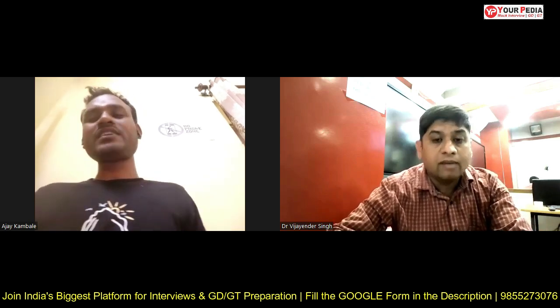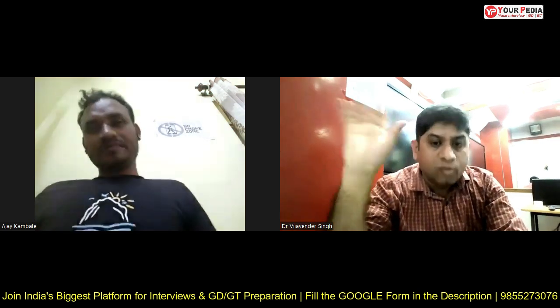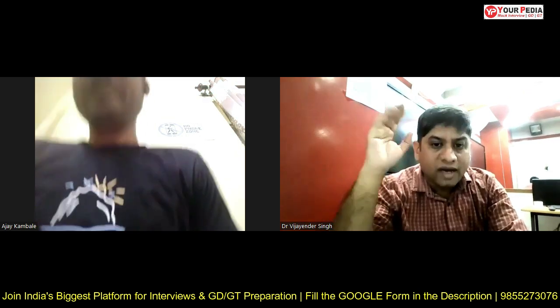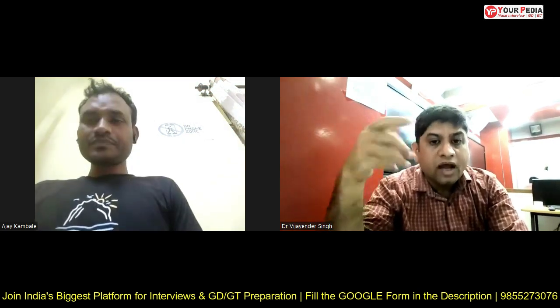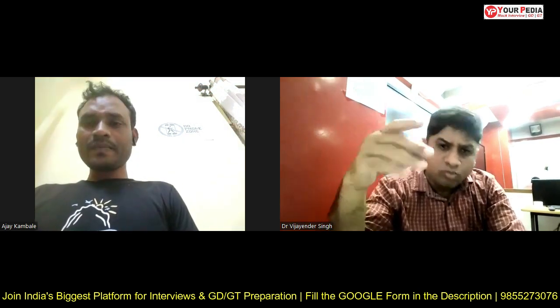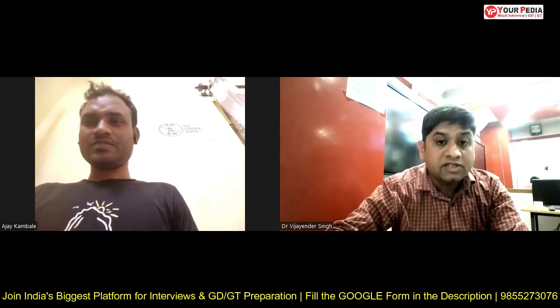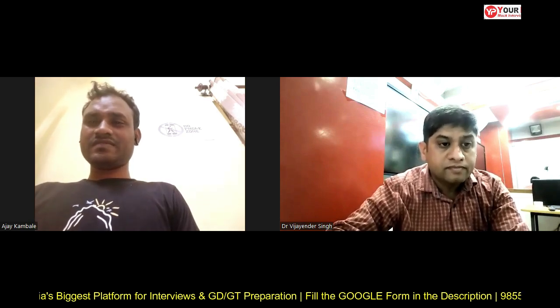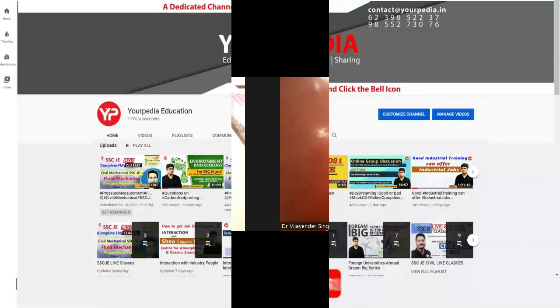You need to do everything — thermal, fluid mechanics, heat transfer, thermodynamics, IC engine. But the question is, some manufacturing and production questions he will also ask for the Space Applications Center, ISRO. Yes, thank you so much.